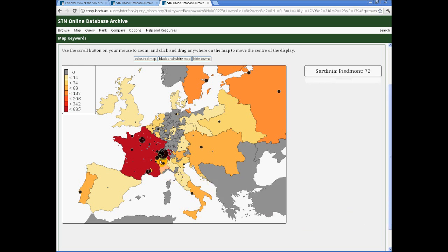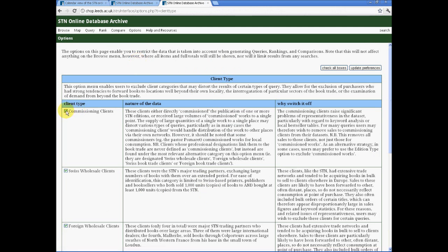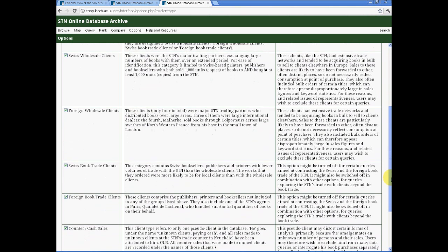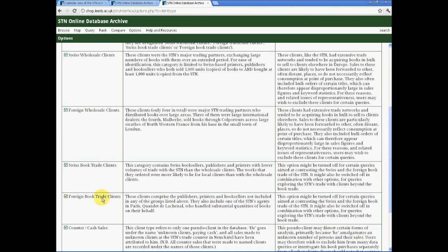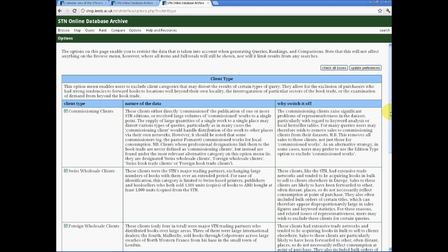And because our menu of commissioned editions under the edition type is potentially rather crude — excluding all works of a commissioned edition even where the STN sold some copies for themselves — it is also possible to use a client type menu to exclude commissioning clients, which might give a different result as it would exclude all books bought by Brissot, for example. Such a menu allows us to deal with other potential glitches: to separate wholesale clients from other book trade clients, to include or exclude counter sales which we only have for certain periods, and to interrogate clients who, at least according to the STN documentation, are outside the book trade rather than within it. So a powerful range of options are available to us there.